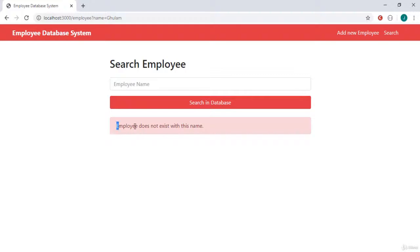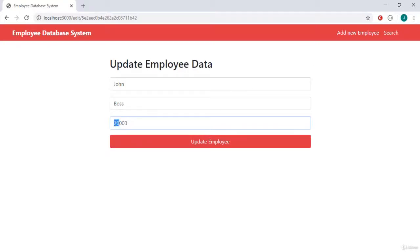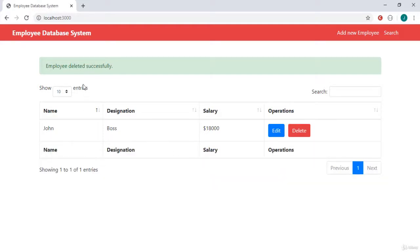Adding another employee — Mike, Manager, salary 8000 — works the same way. The search feature lets you find an employee by name: searching 'John' returns his data; searching a non-existent name shows 'Employee does not exist with this name'. The edit feature lets you update data — for example changing John's salary from 20000 to 18000 — and clicking Update Employee confirms the change.